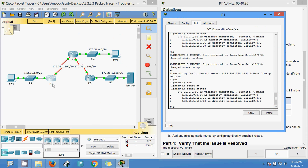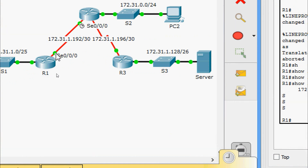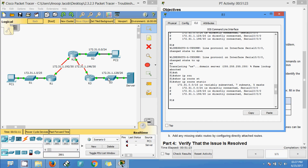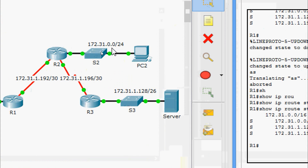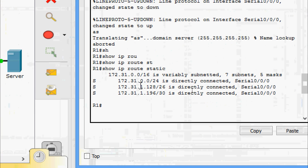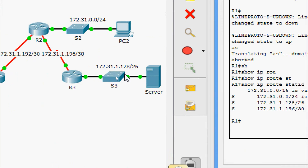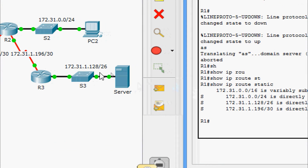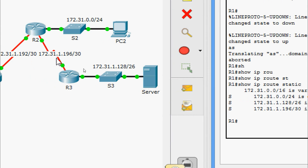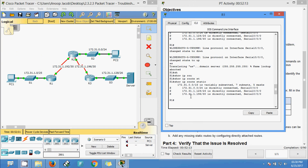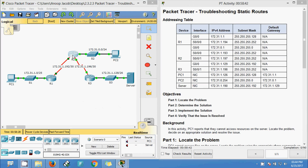Coming to R1, the exit interface for all remote networks is Serial 0/0/0, and it is configured correctly. Checking the network addresses: 172.31.0.0/24 - correct; 172.31.1.128/27 - correct; and the last remote network 172.31.1.196/30 - also correct. The R1 routing table is correct.